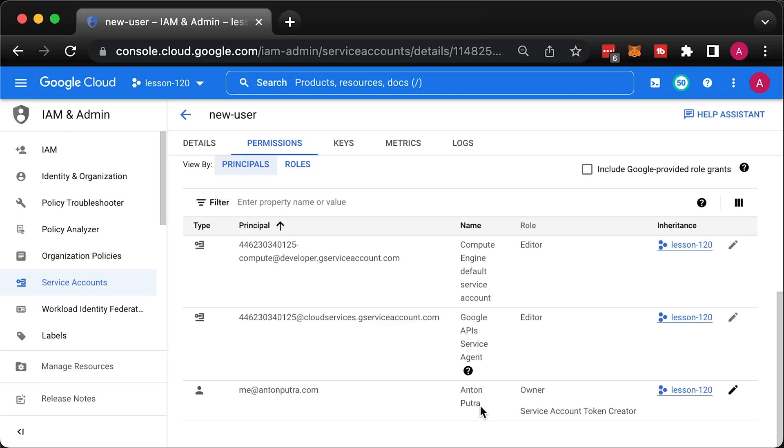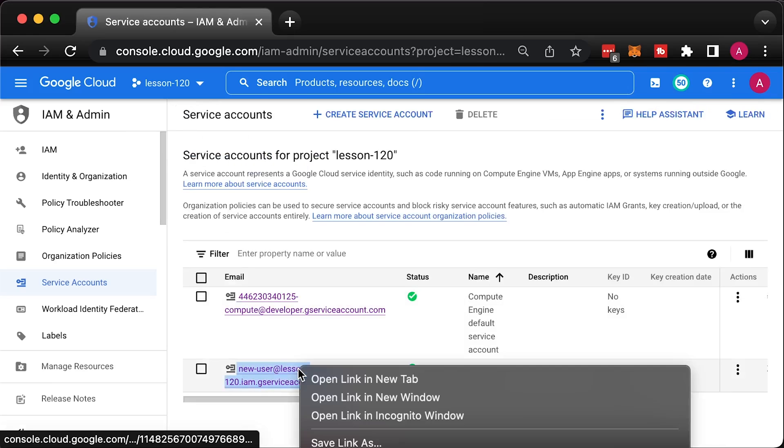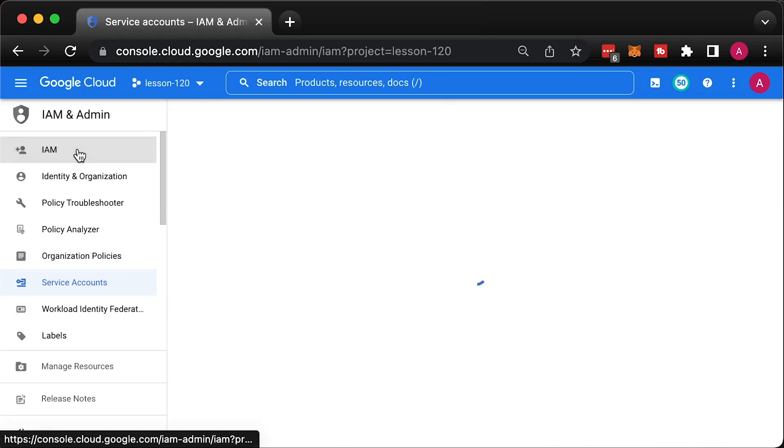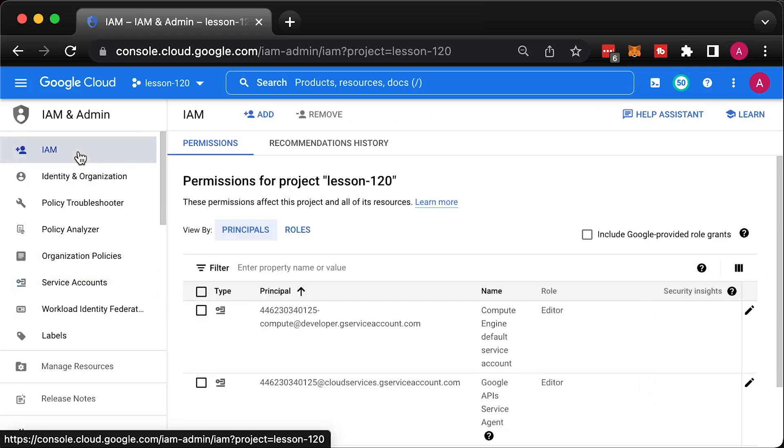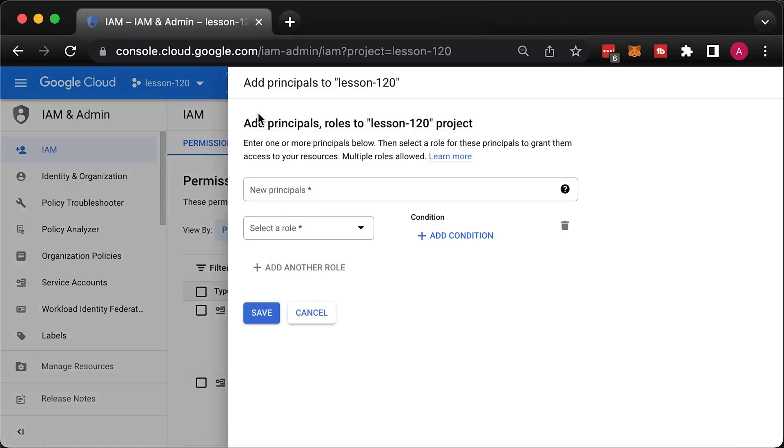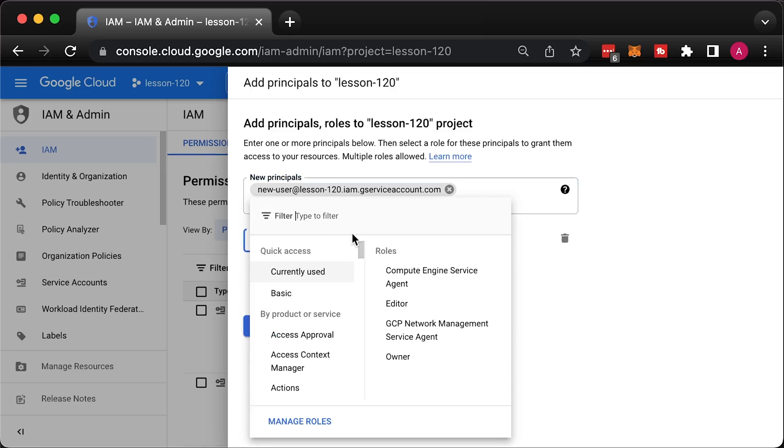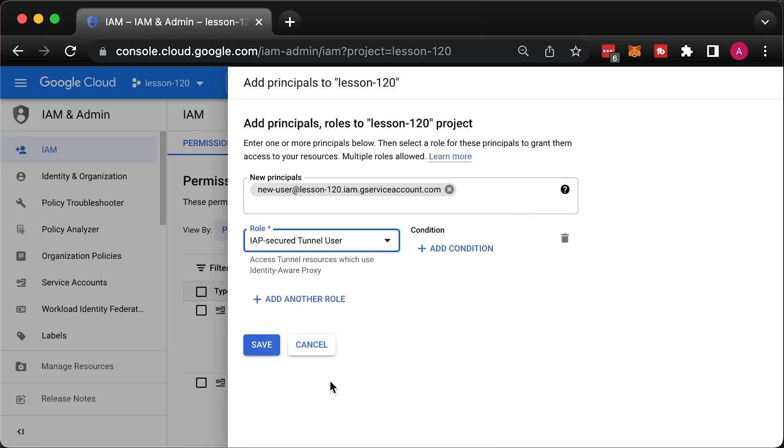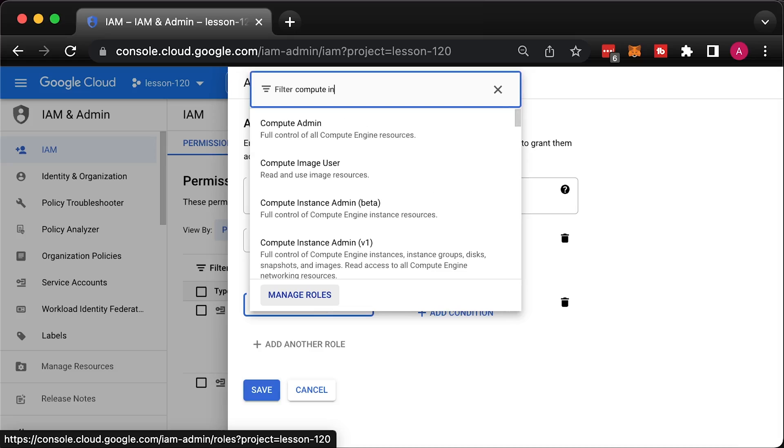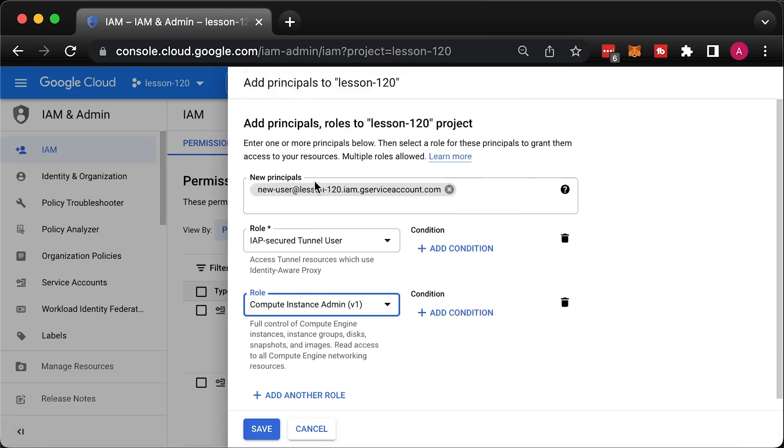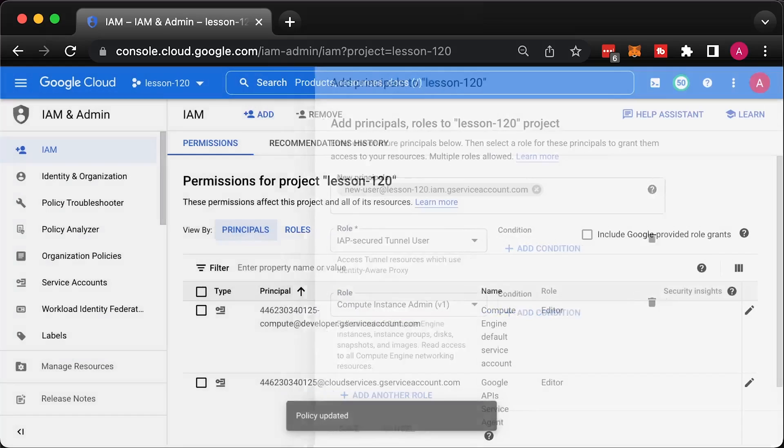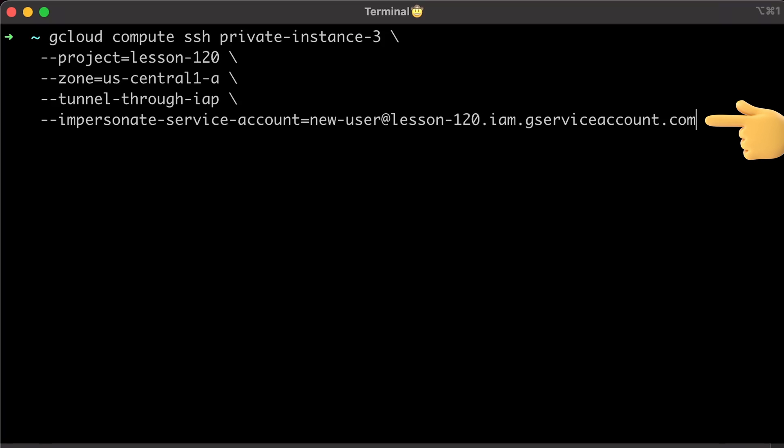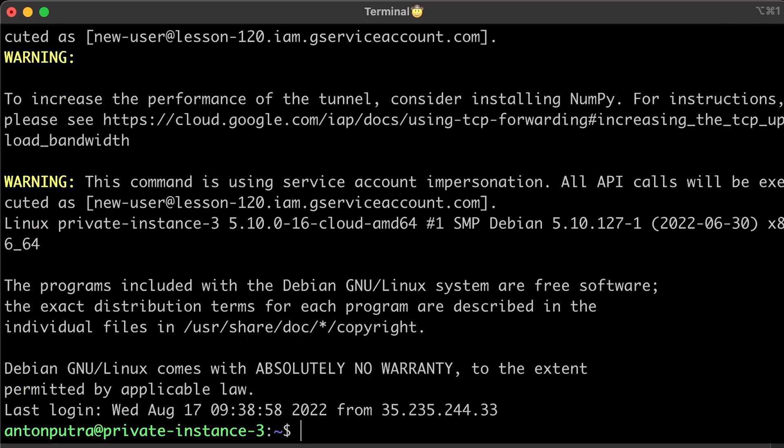Now, we need to add a new user service account ability to SSH to the instances in our GCP project. Go to IAM section and add a new principle for this project. Enter email address of the service account and choose IAP secure tunnel user and compute instance admin V1 roles. To try to SSH to the same VM using new service account, use the following command. In a few seconds, you should get a shell in a virtual machine.